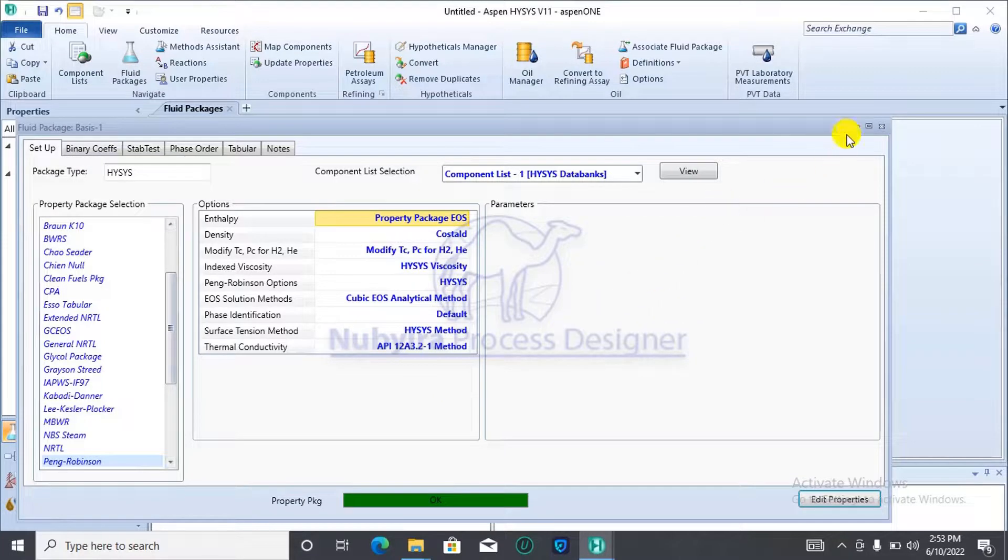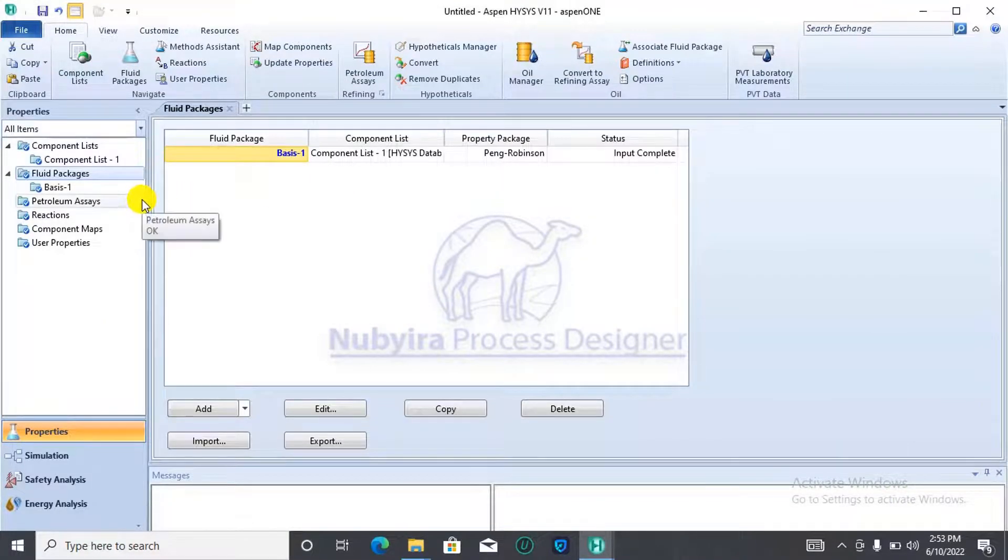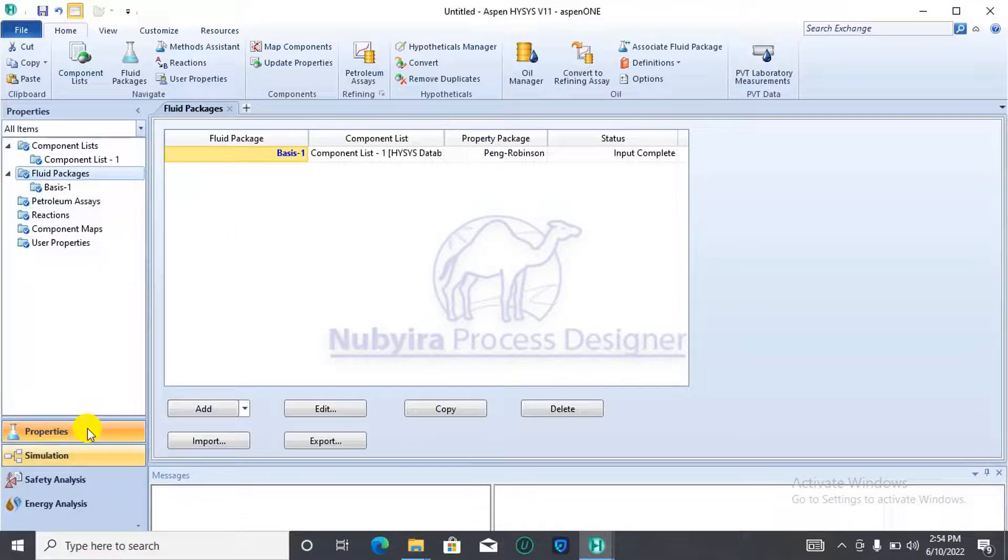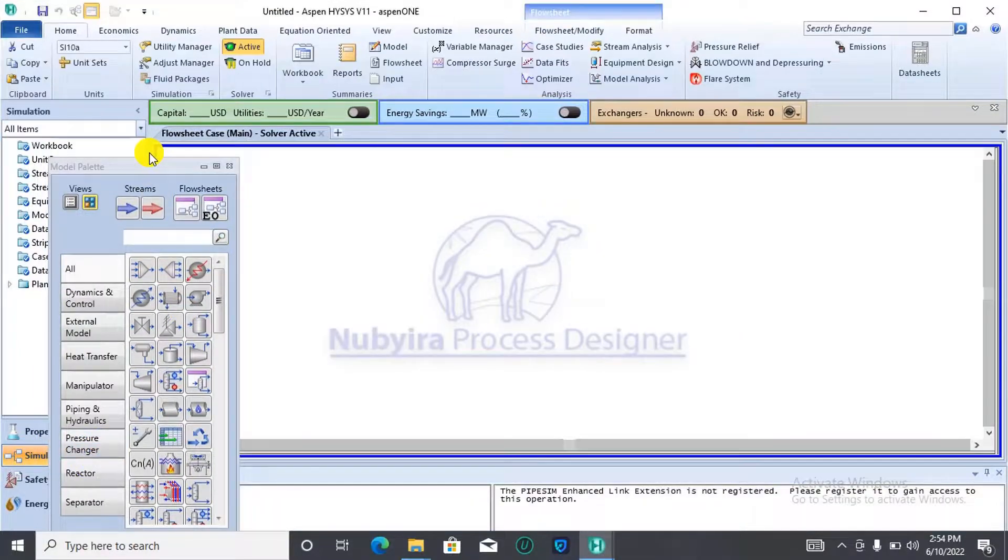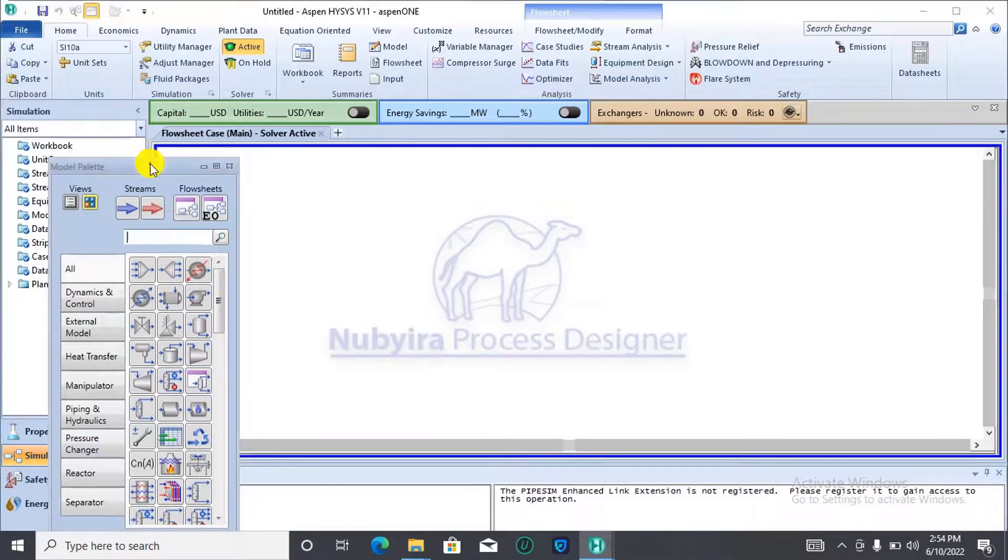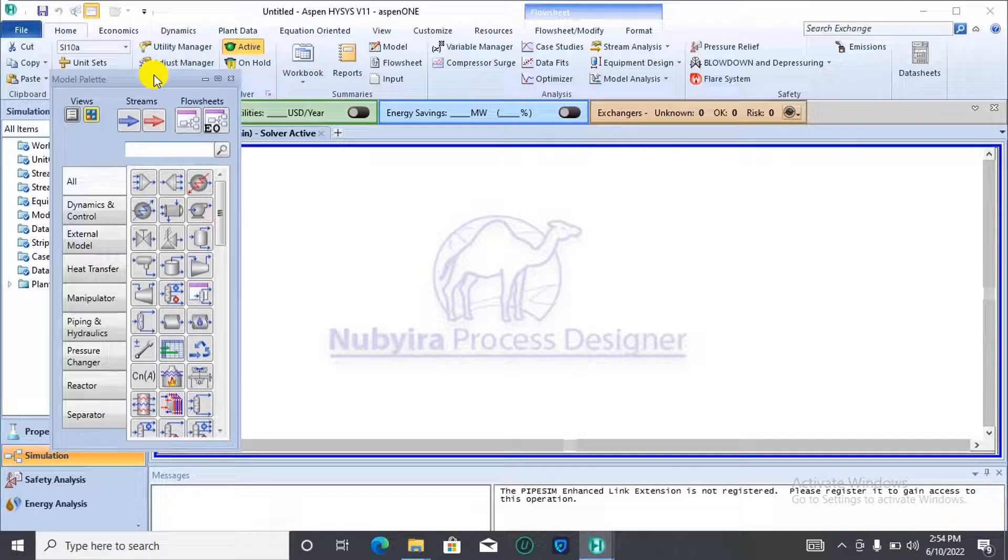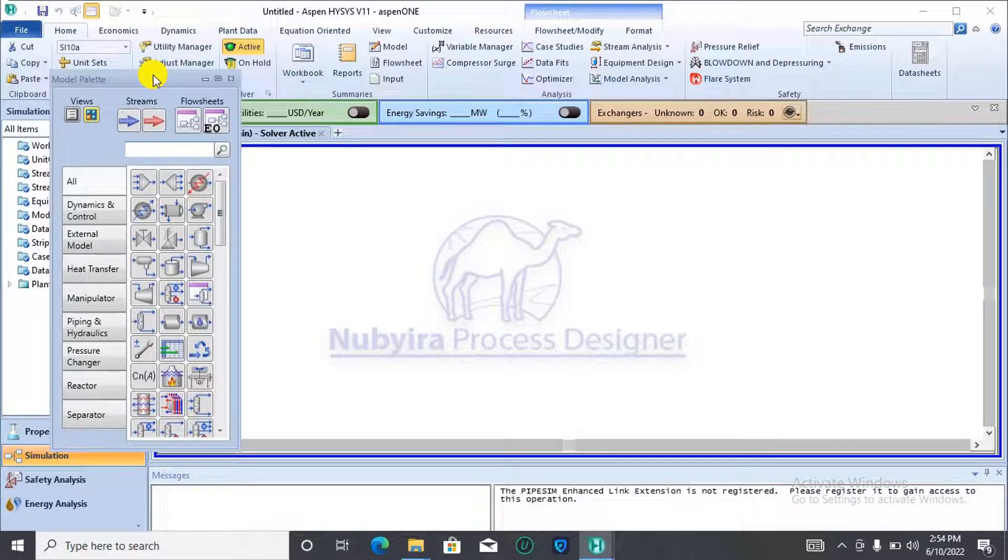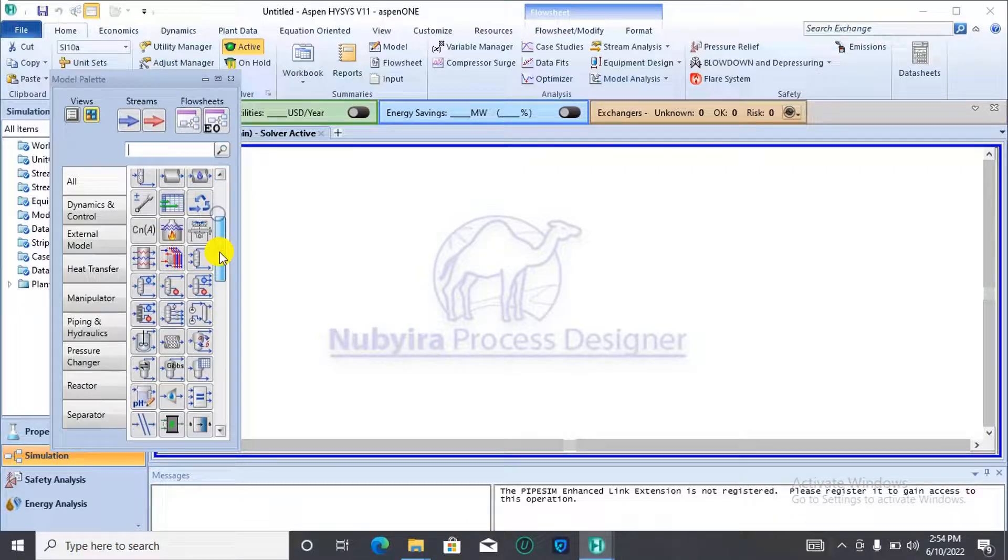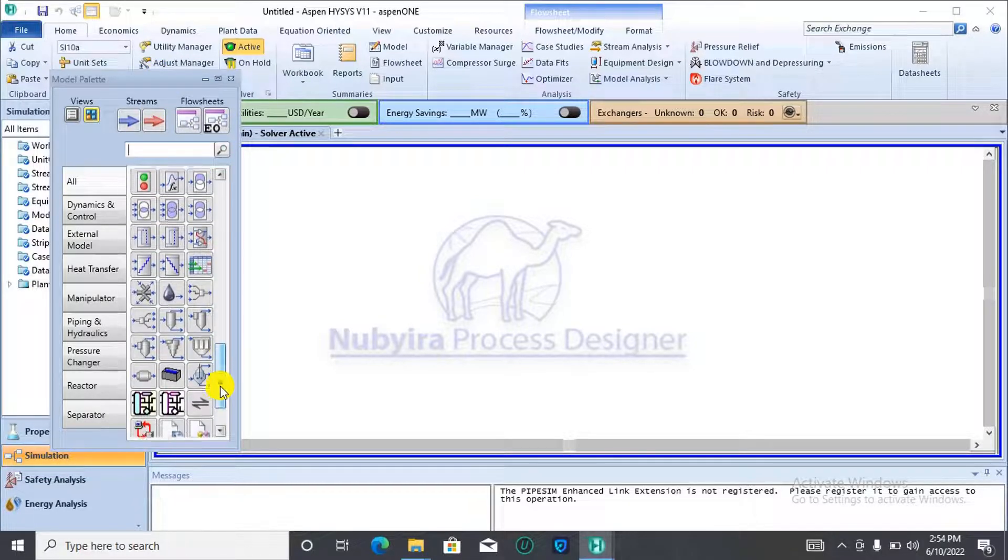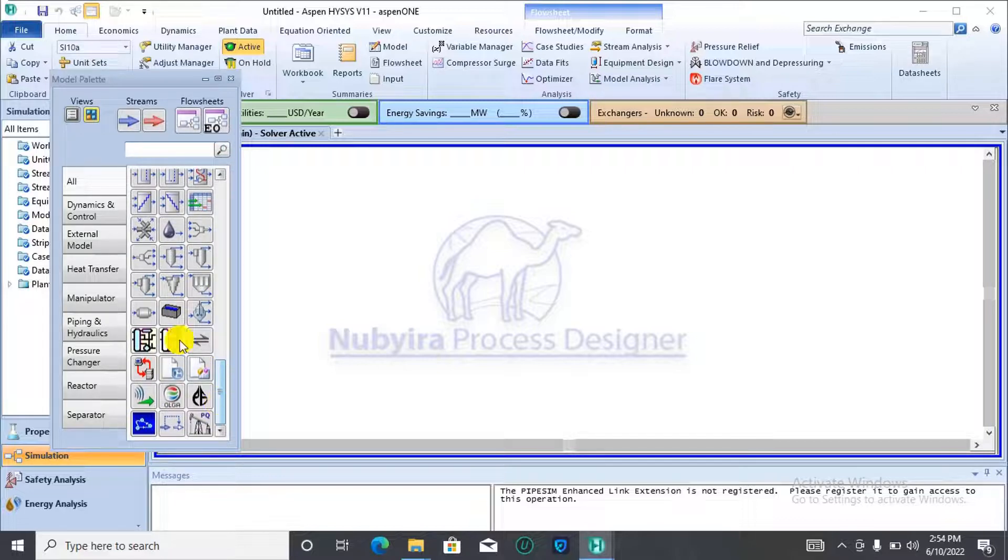You add your components, then you add your fluid package, which is Peng Robinson. Then, we can move on to the simulation environment. In the simulation environment, we will be making use of the equilibrium units of the model palette. The equilibrium units can be found by scrolling down in the palette.